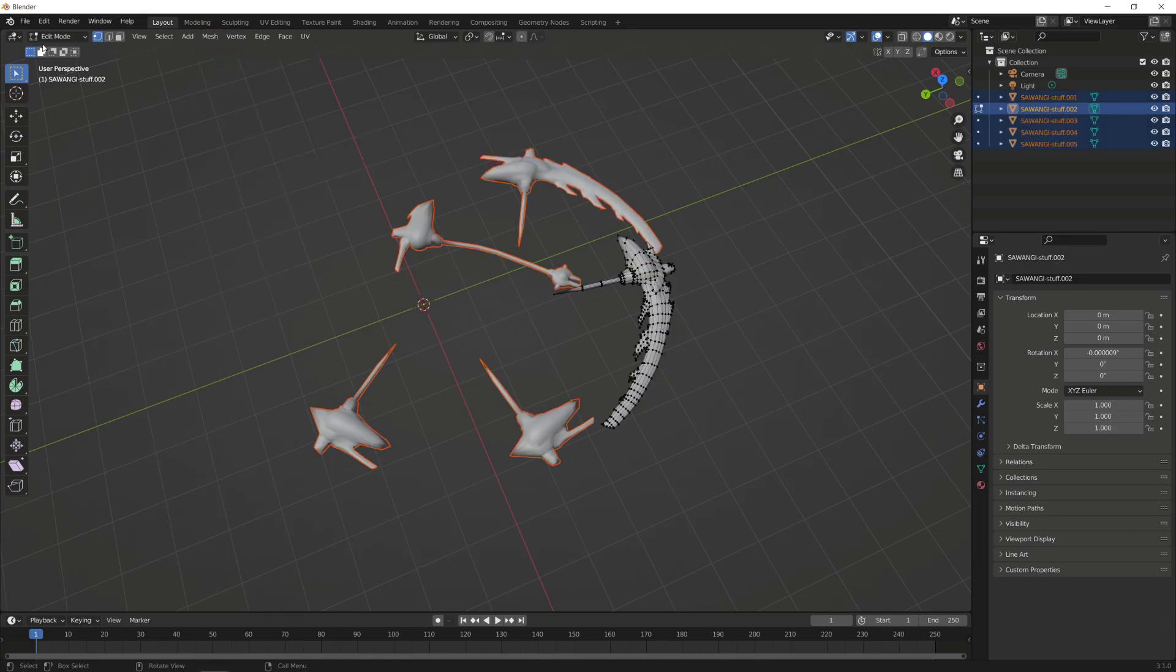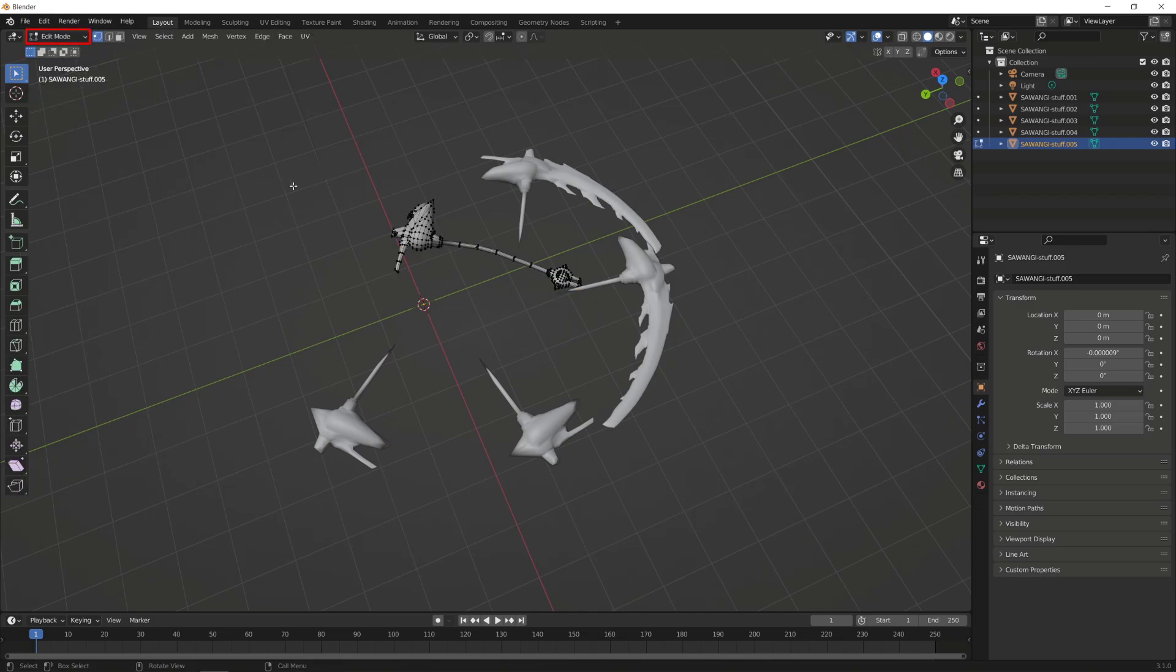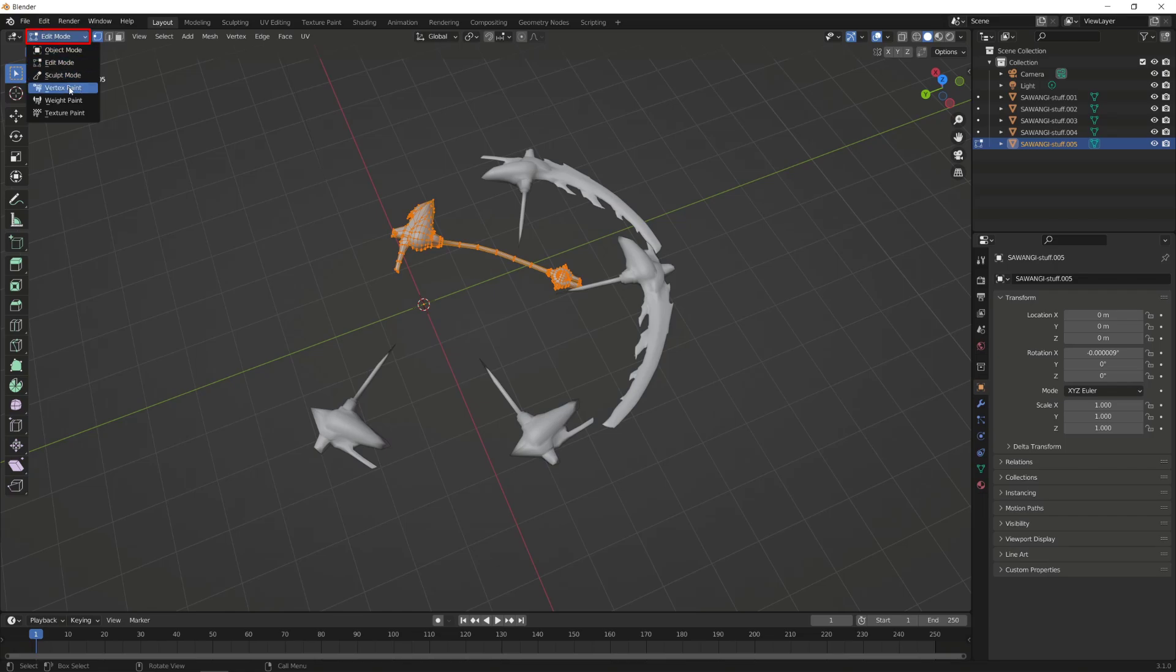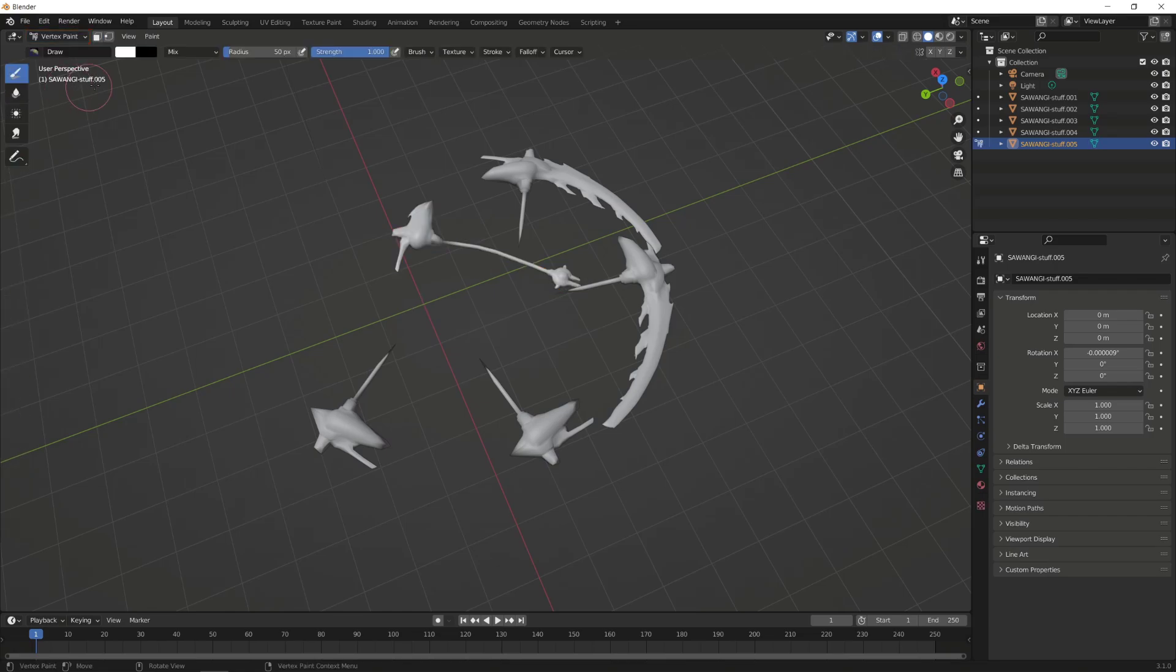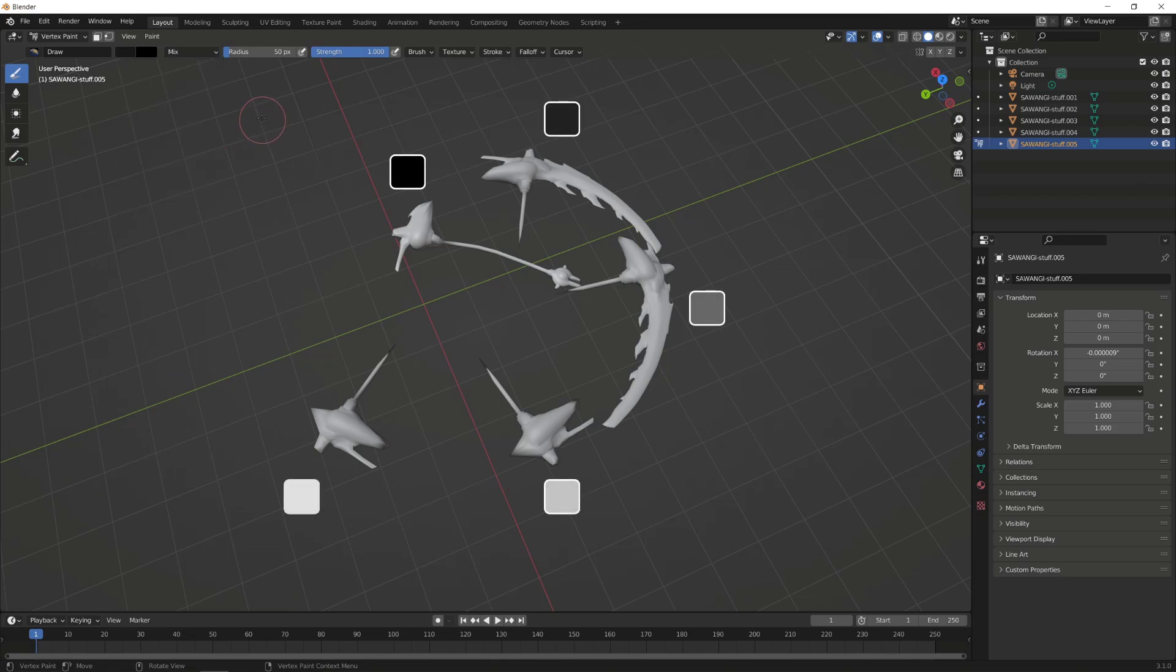We will now proceed to paint all vertices of each submesh. To do that, select a submesh, switch to Edit Mode, press A to select all vertices, and switch to Vertex Paint Mode. Now, choose a value to paint all vertices of the selected submesh, going from dark for the first submesh that will appear, to white for the last one.